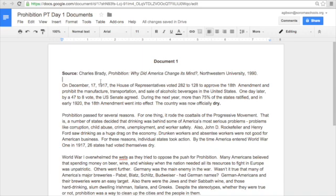All of us have asked you throughout the year to annotate documents, primary or secondary, in class, typically by giving you a copy of the document, and then you're using highlighters, pens, pencils to complete that annotation. Well, in this case, with our Prohibition performance task, we're going to ask you to annotate these documents using Google Docs.